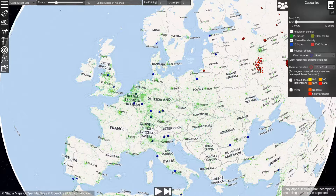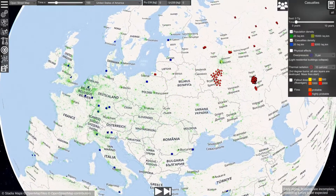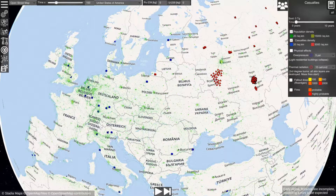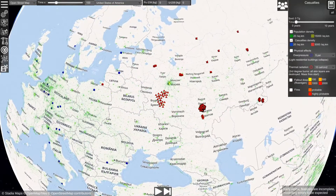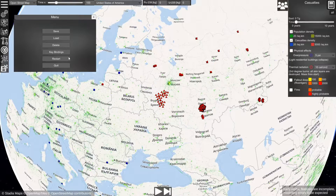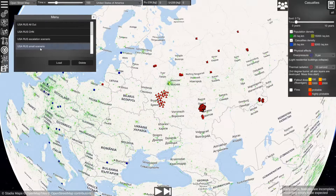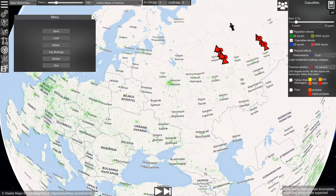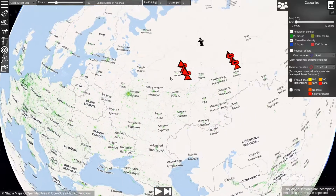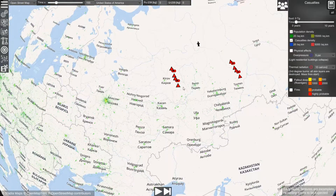Hello everyone. In this video I will show you how to place new objects on the map. After you have loaded the simulation you will have the default scenario that you can see here. What you can do now is load a different scenario, like a small scenario, and you can place new objects on the map.